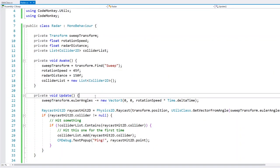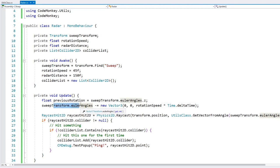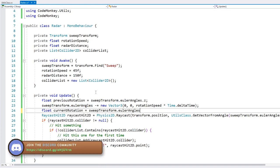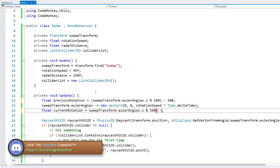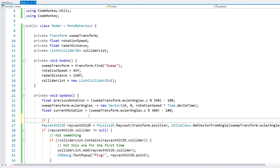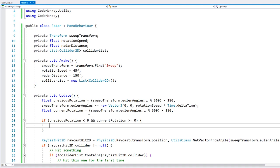Before we rotate, let's store the previous rotation position. We have the previous and the current. We calculate both using the remainder out of 360 reduced by 180. Then using a simple if: if the previous rotation was negative and the current rotation is not negative, trigger the clear.